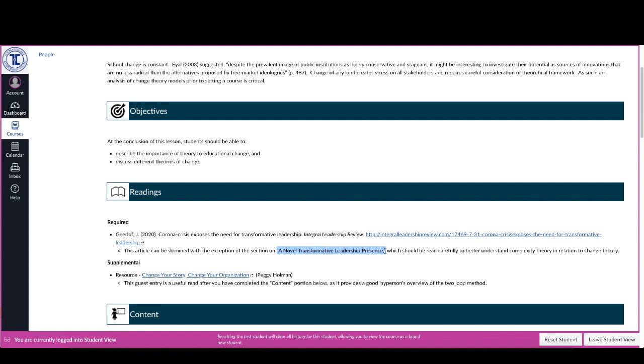And it says specifically, so you can understand complexity theory in relation to change theory. So if you have read this section and you don't have some understanding of complexity theory in relation to change theory, you want to reread that particular section. The rest of it is really just there for context and because it's part of the larger article, but as it says, it can be skimmed. And you'll see this kind of instruction in a lot of these readings where it tells you just skim something or skip something or it tells you to pay particular attention to a specific area.